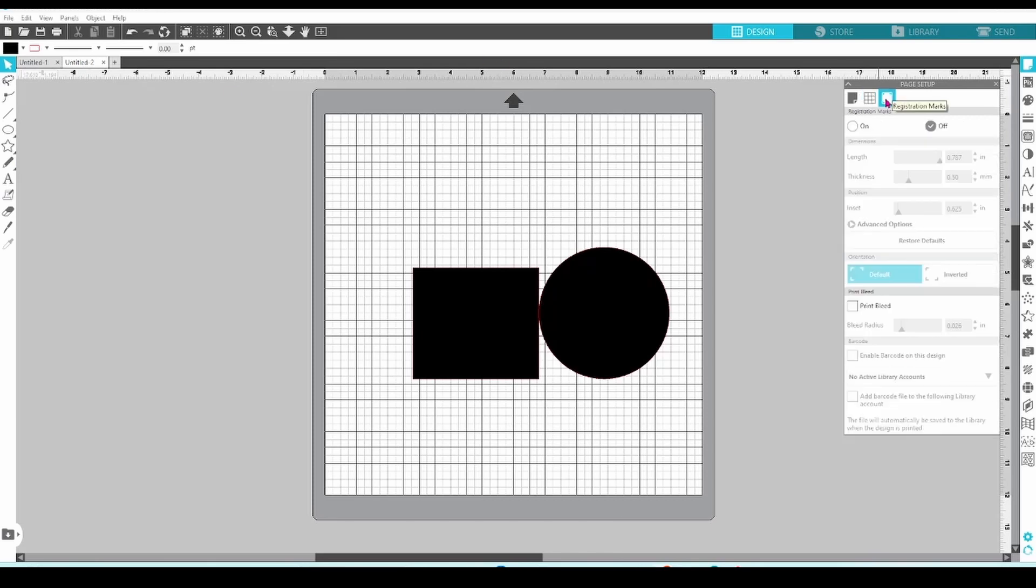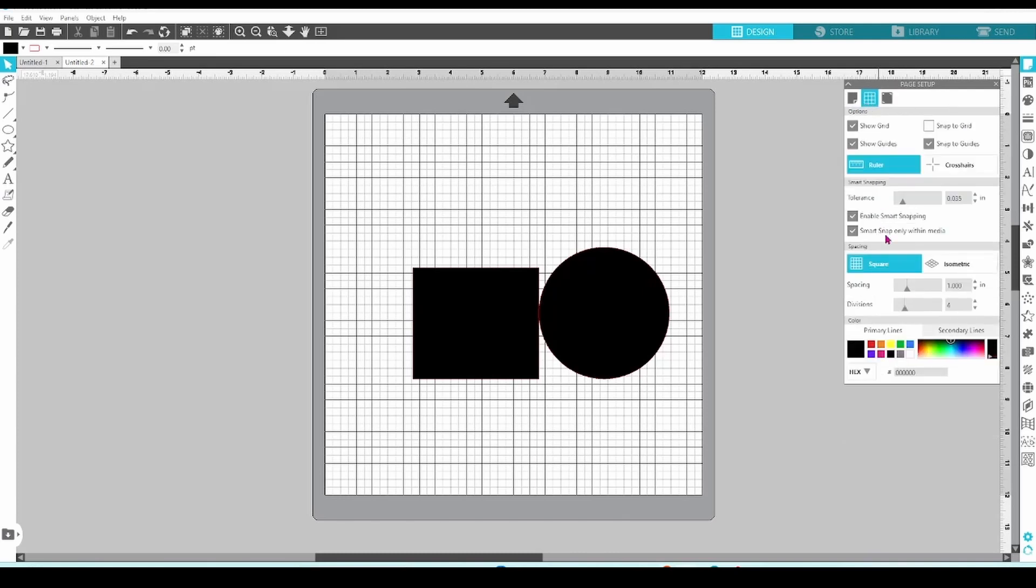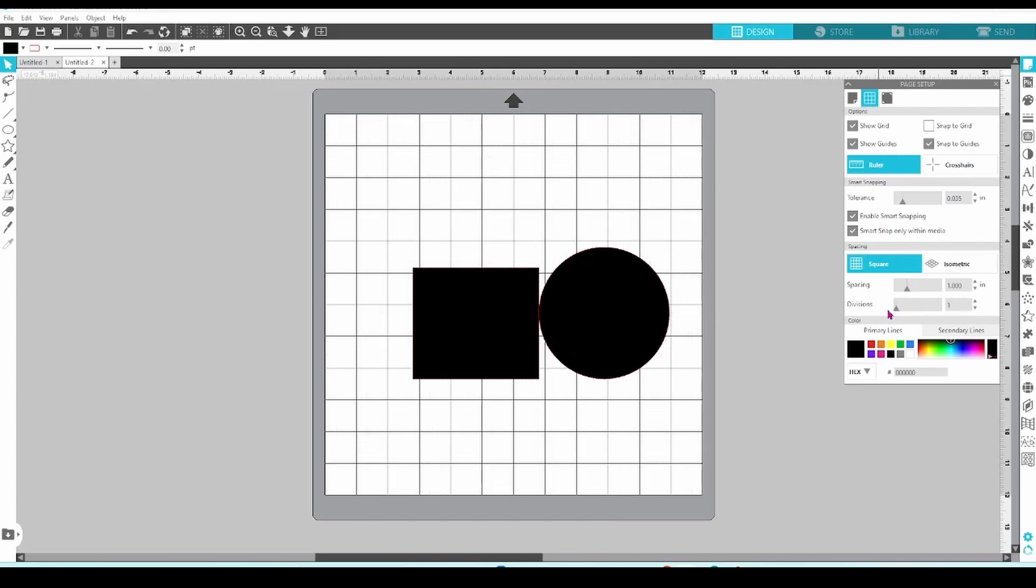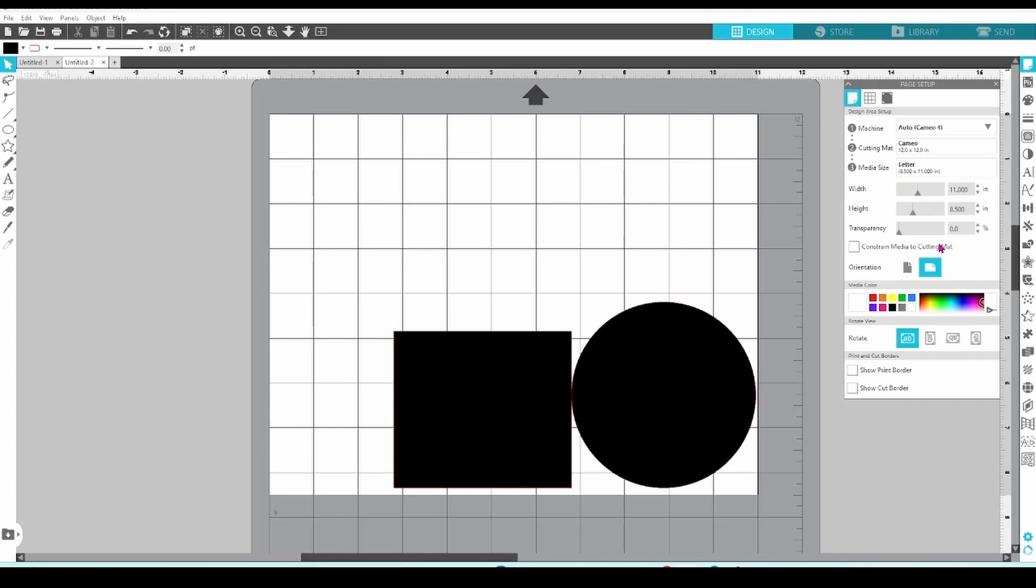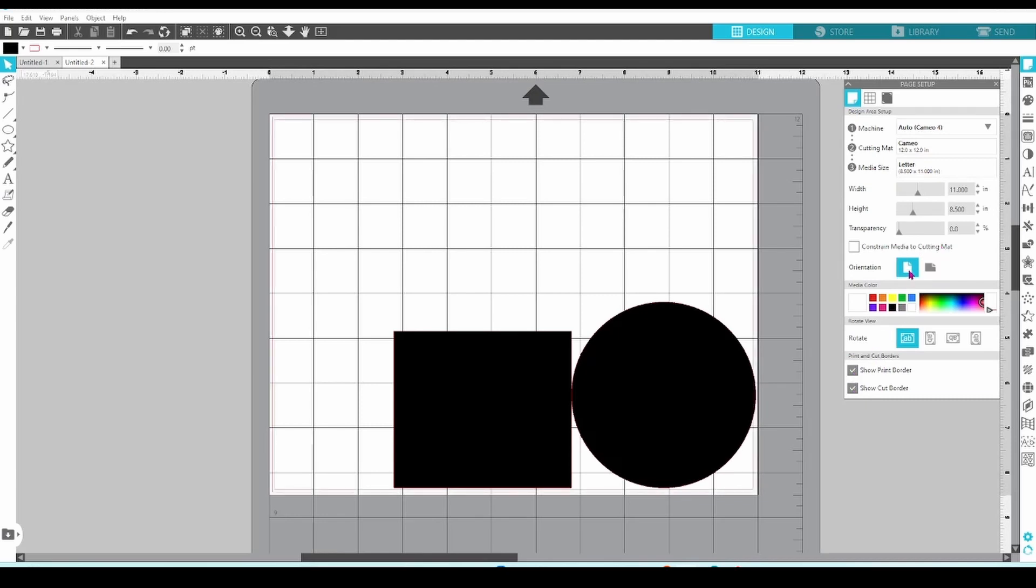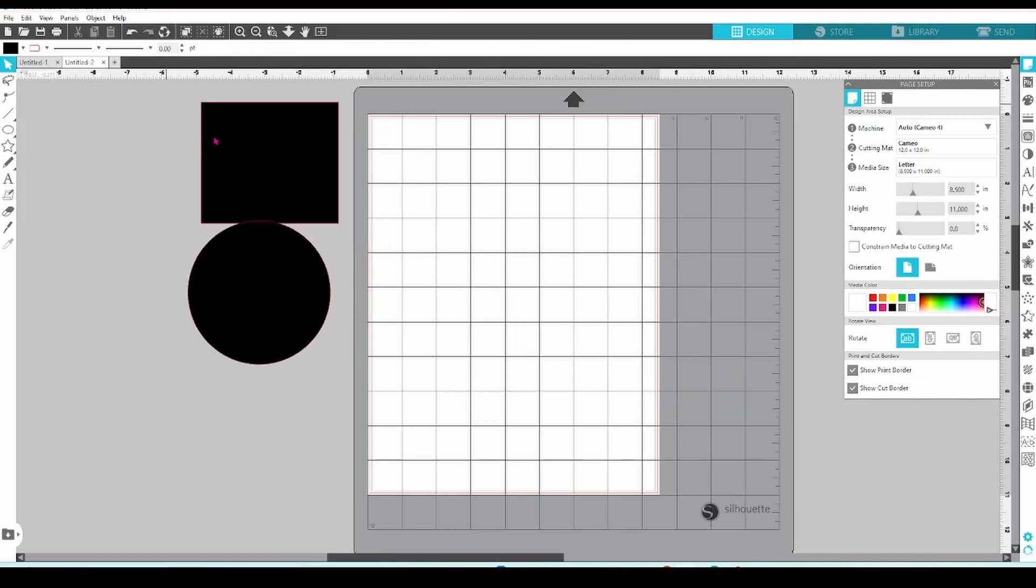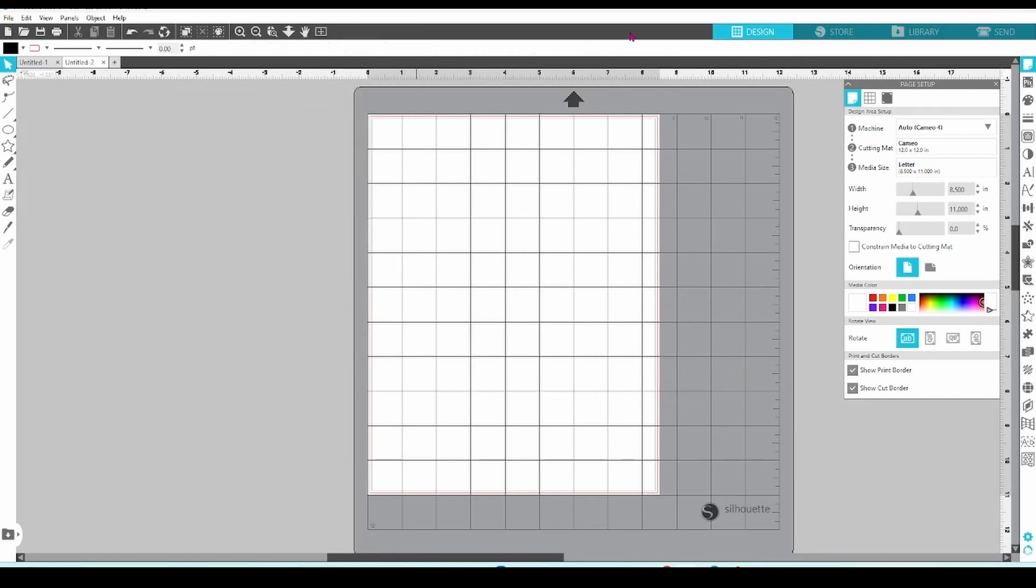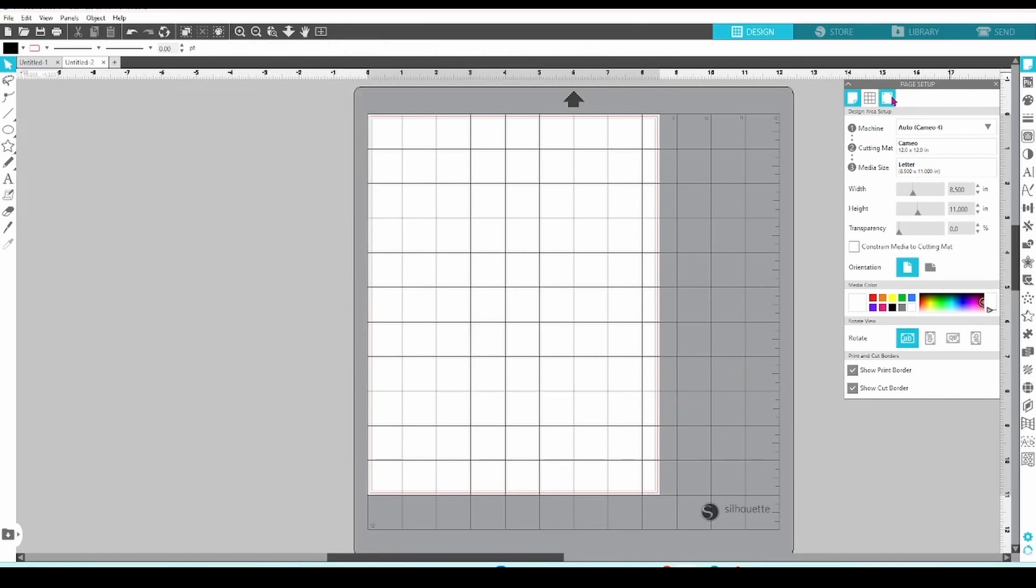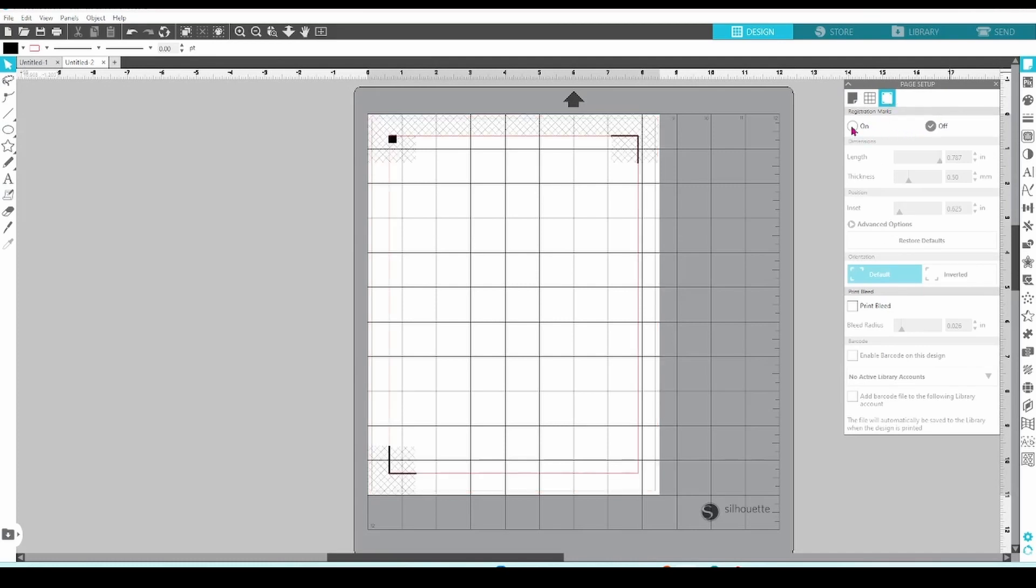Let's move on now to the tab for registration marks. This one is all about print and cut. Before we start, I'm going to go back and set the grid to normal and change my media size to letter. I also like to have both my print and cut borders toggled on for this. The first option you'll see is to simply turn the registration marks on or off. You only need these turned on for print and cut projects. If you have the registration marks on for regular cut, you will have issues in the Send panel.